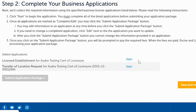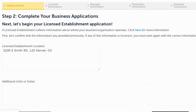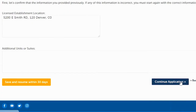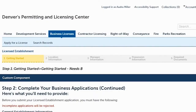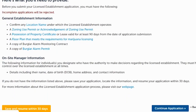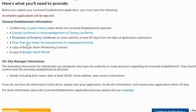Now it's going to ask you to complete two portions of the transfer of location. On the first one — Licensed Establishment — click Start. This asks you to verify the address you're transferring to. Click Continue Application. The next page lists which documents are required for the transfer of location application.